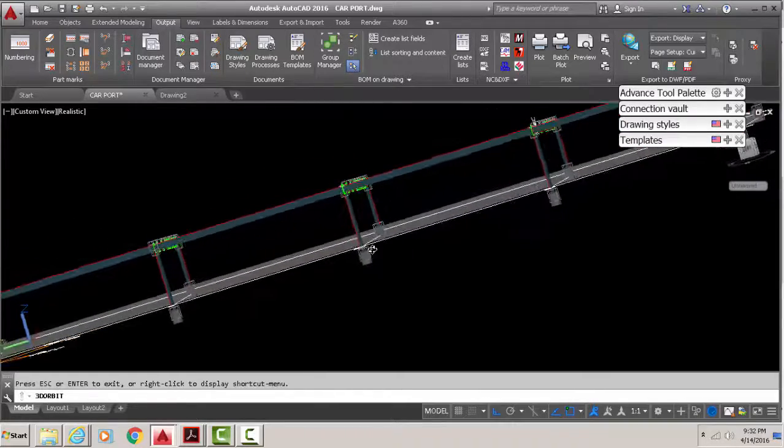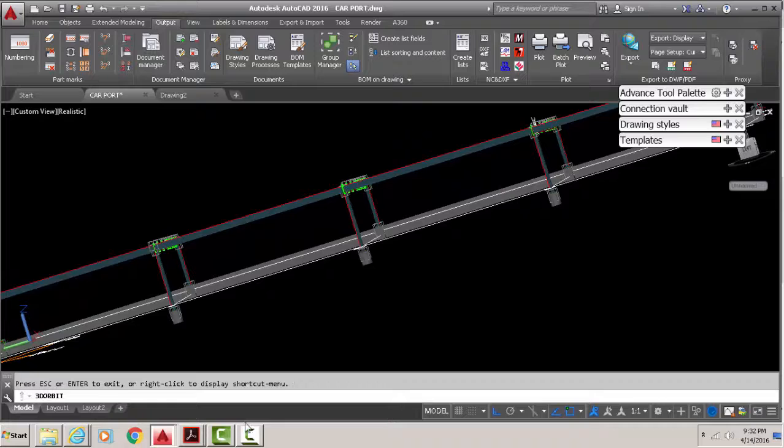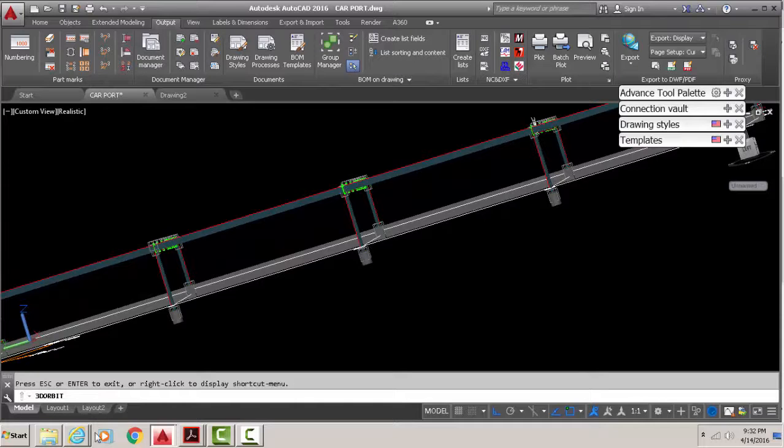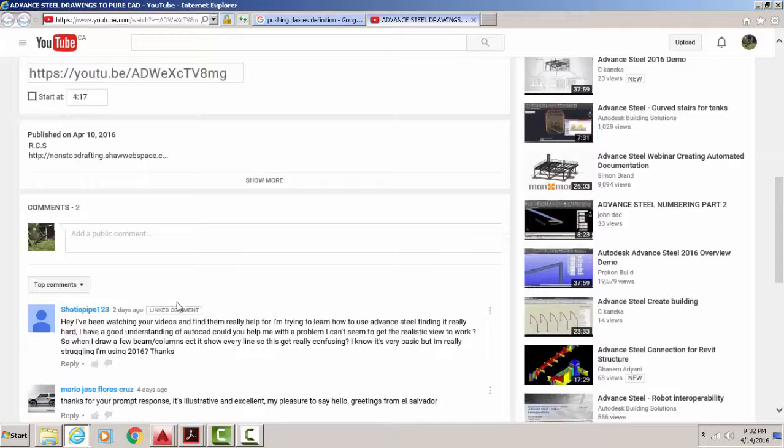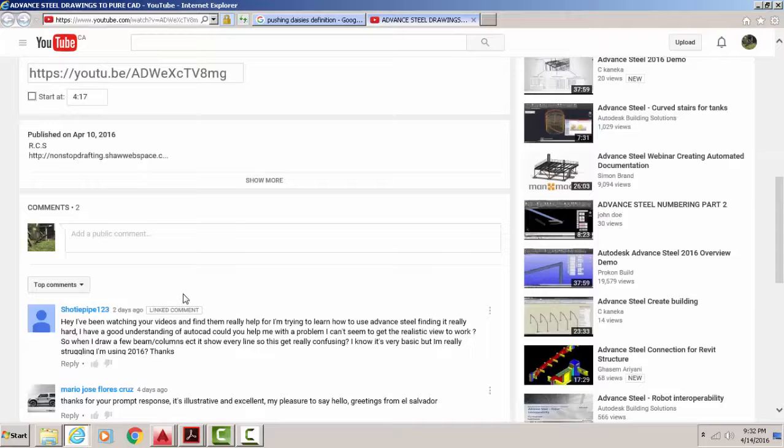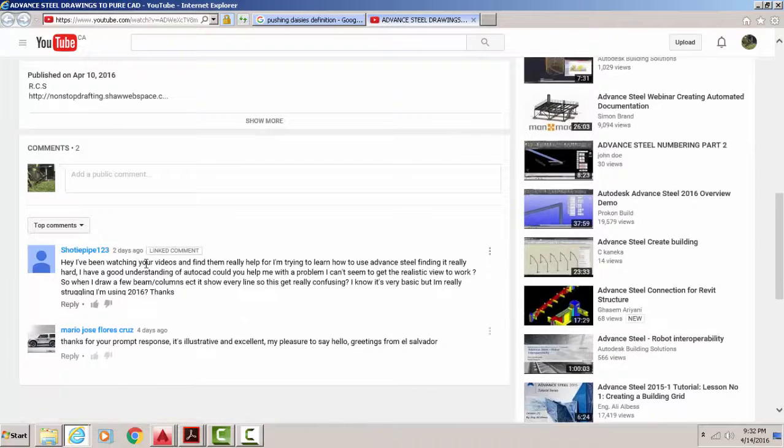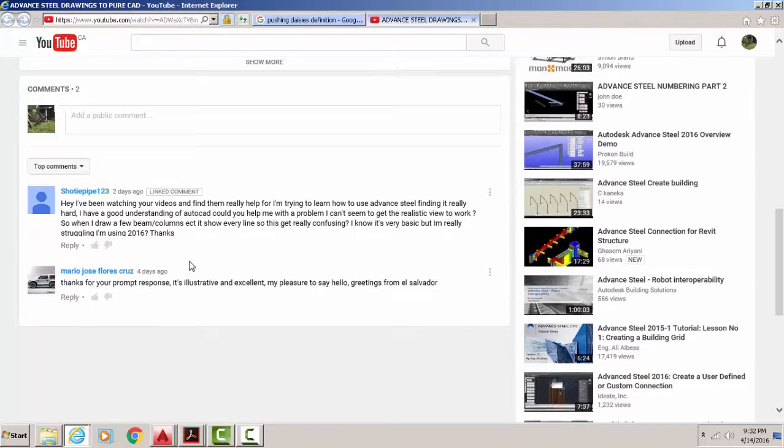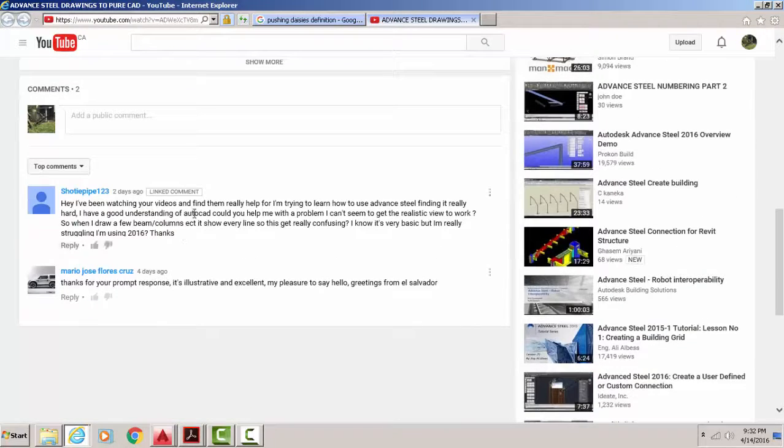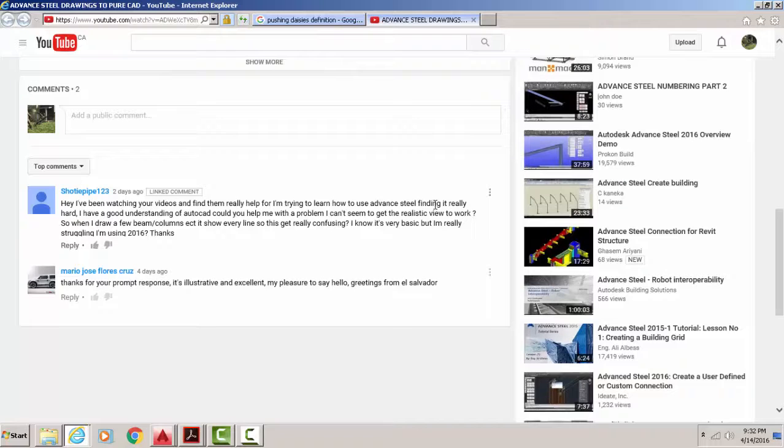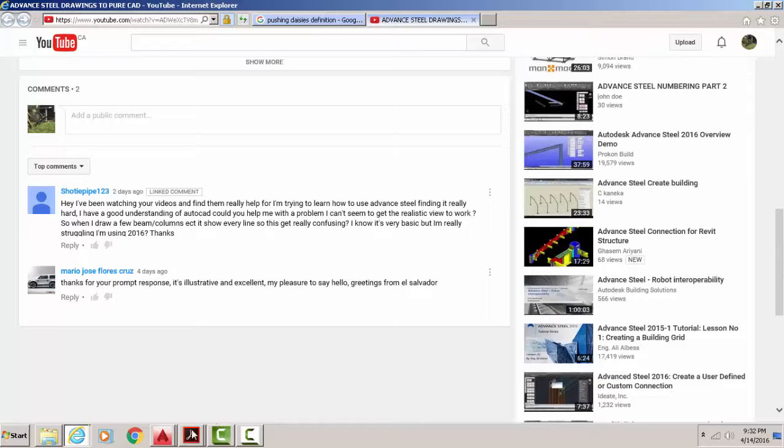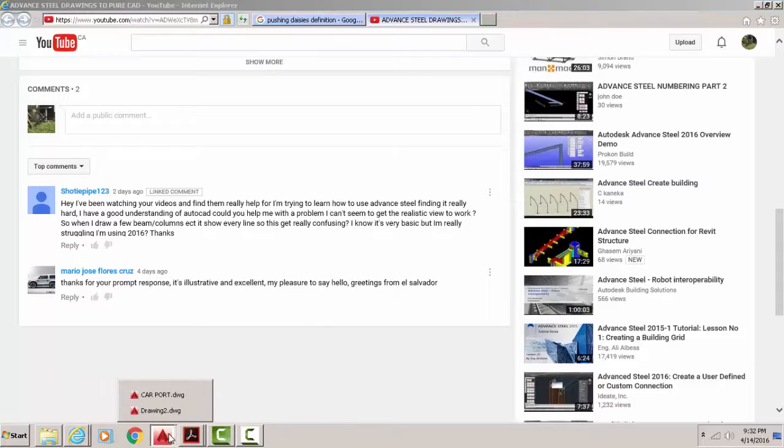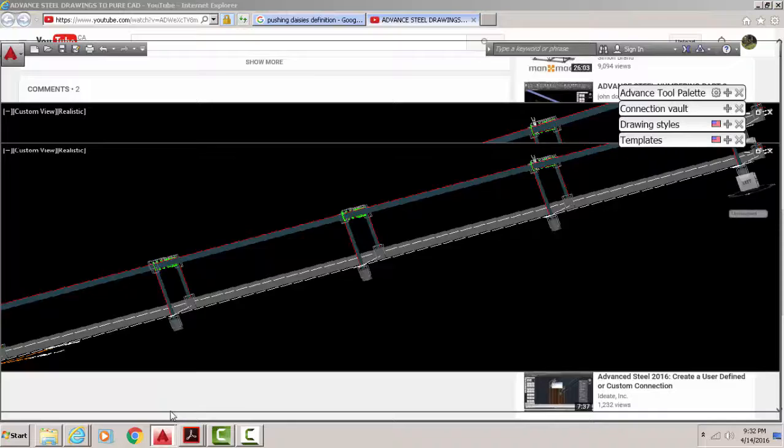Without further ado, we're going to answer this question. If you pause the video and read it, it's basically saying the mode in which the beams and columns are showing is not exactly what he wants to see.